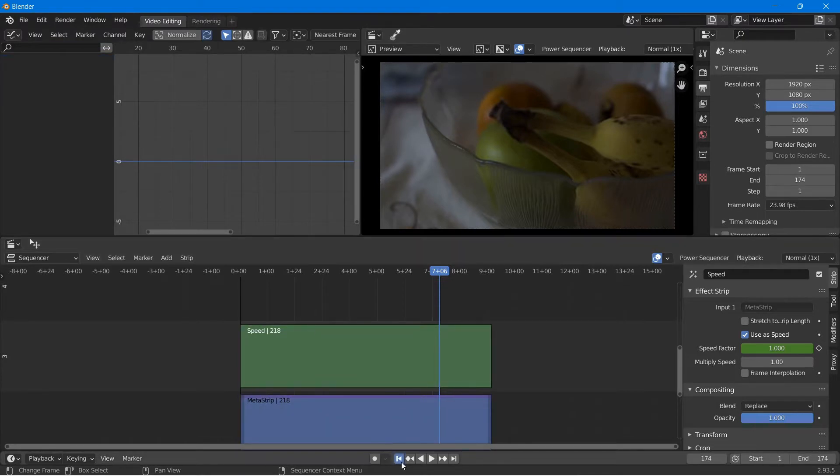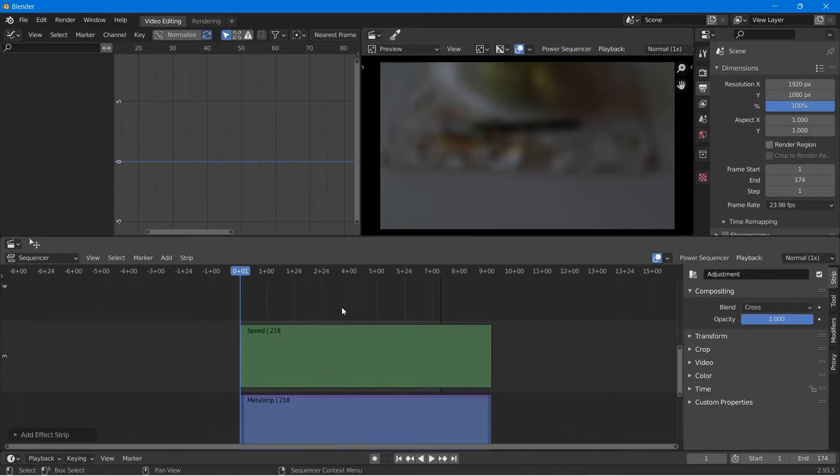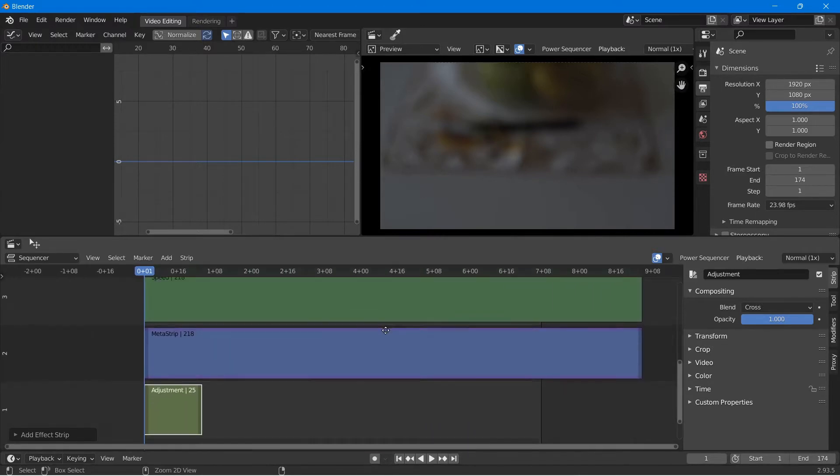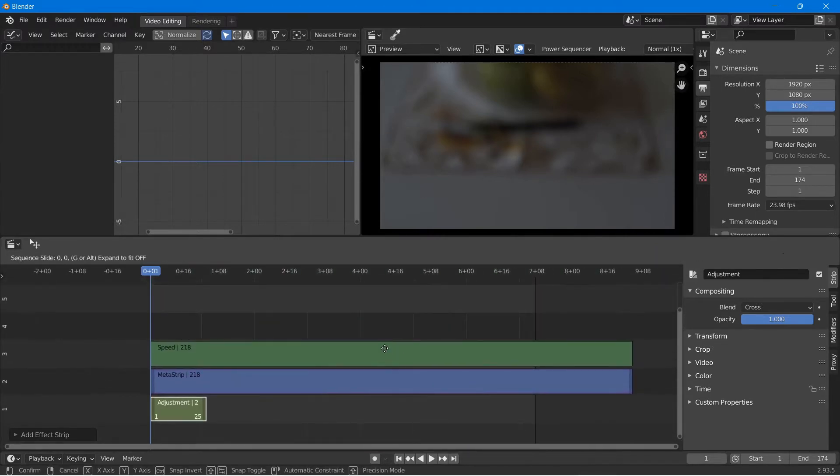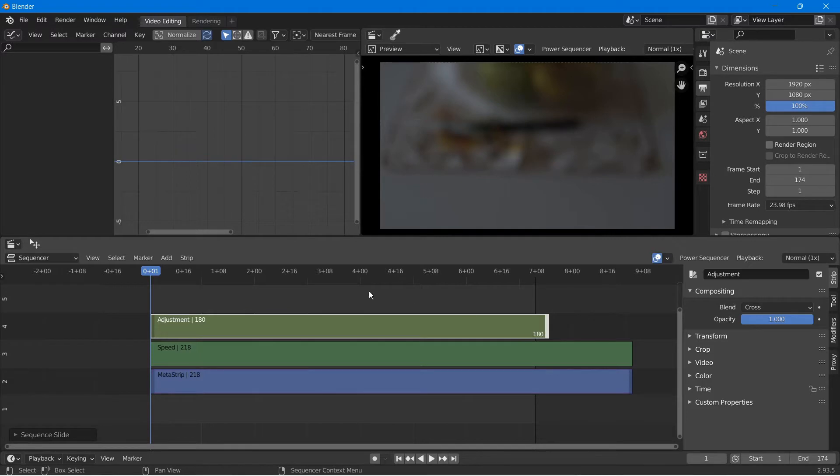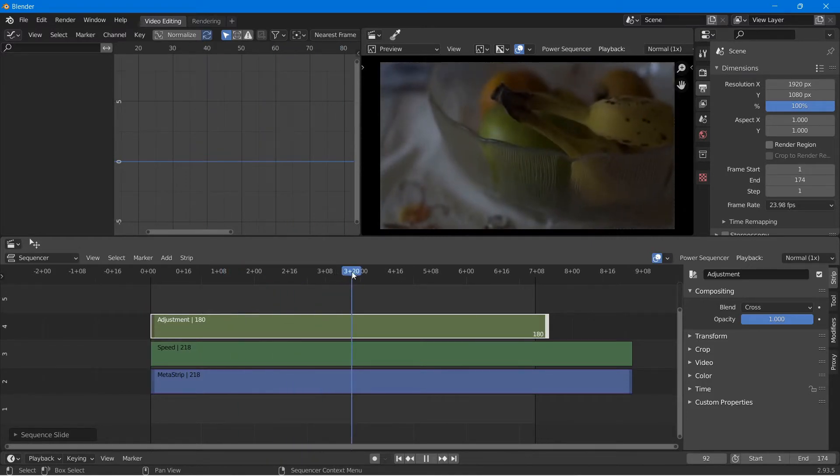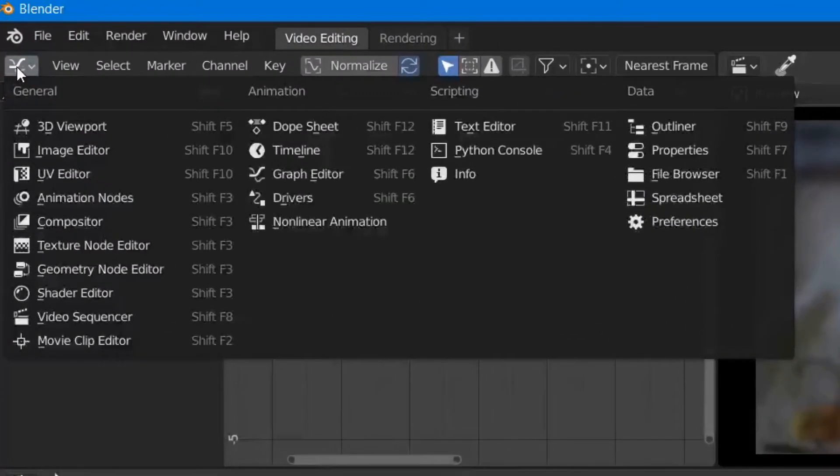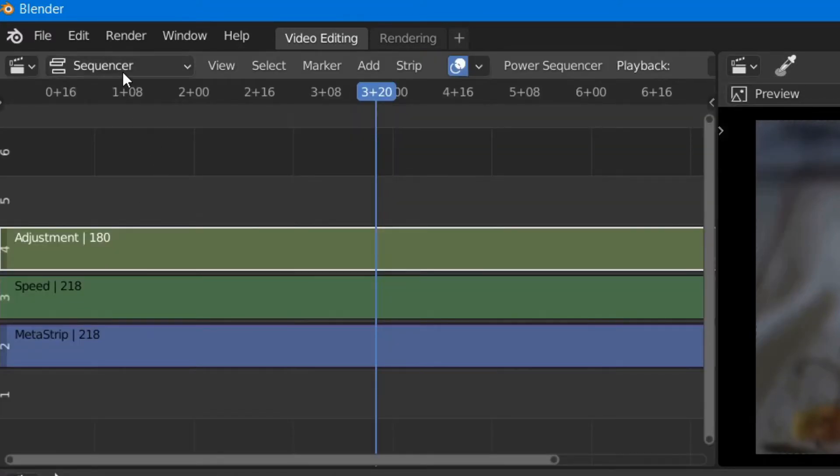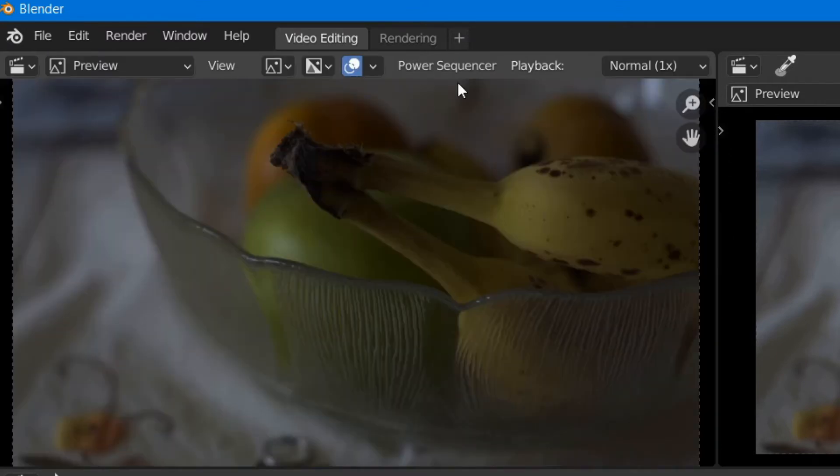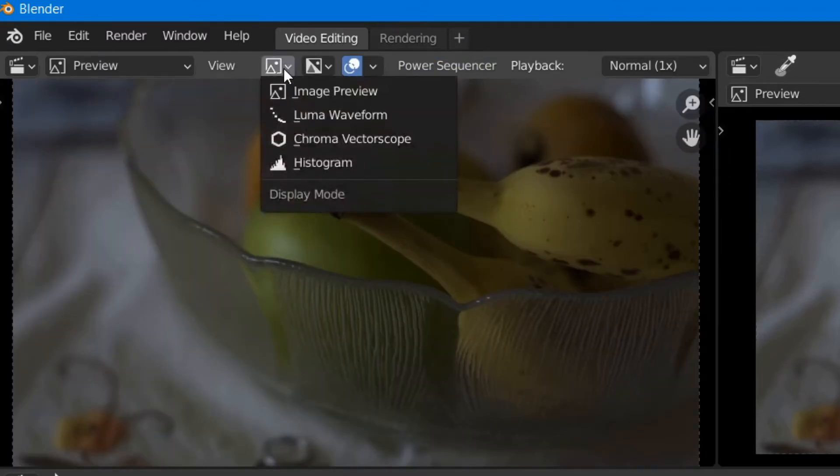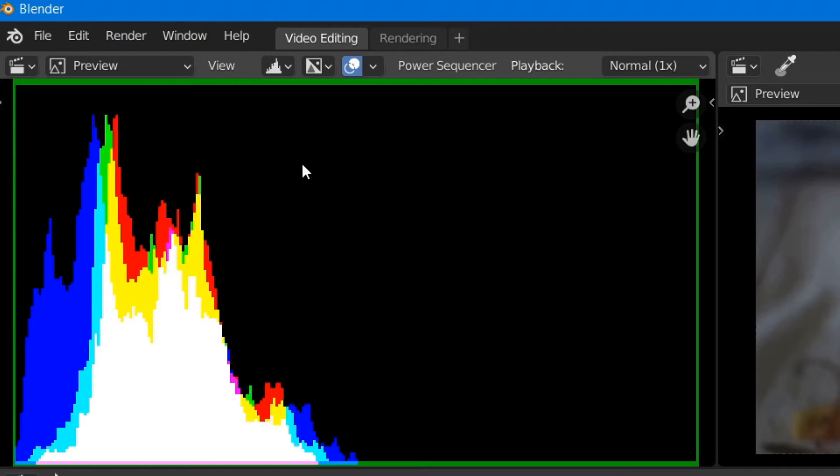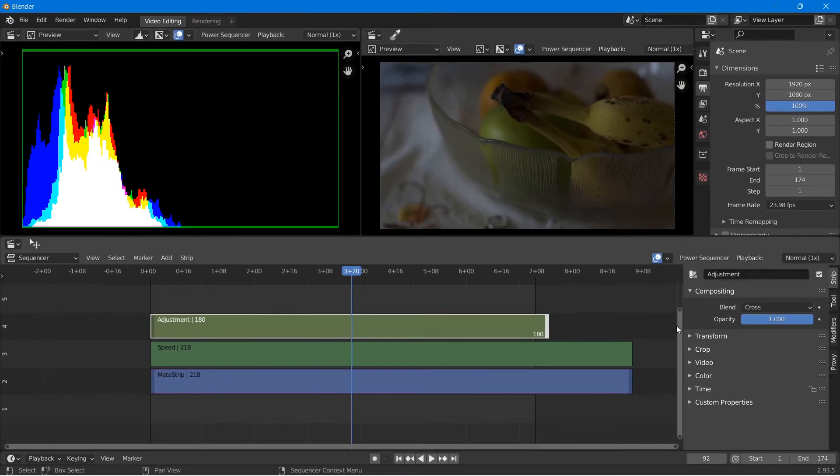So go ahead and add in an adjustment strip by hitting shift A and going down to adjustment. Now Blender's color correction is not perfect. It's easiest to have visual understanding of the colors in the scene. The way to do this is to change our graph editor into a histogram. So let's go up to our editor type and then go down to video sequencer. Next let's change our sequencer to a preview and then let's go ahead and change the view into a histogram.